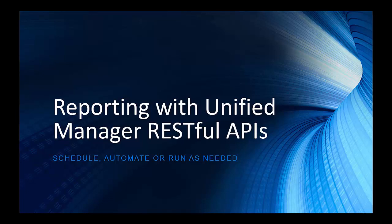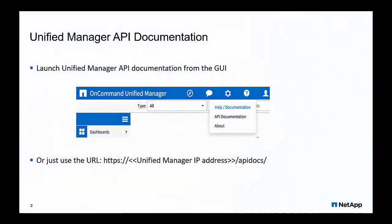Unified Manager provides you with RESTful endpoints allowing you to automate your operational monitoring needs. In this video, we will see how you can leverage Unified Manager APIs to create custom reports.